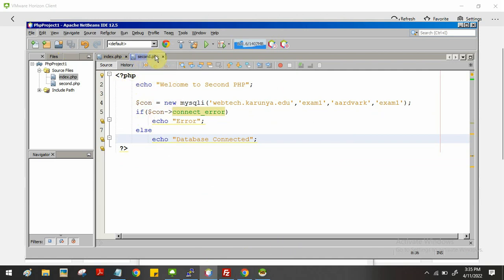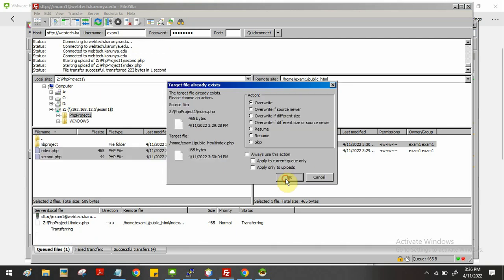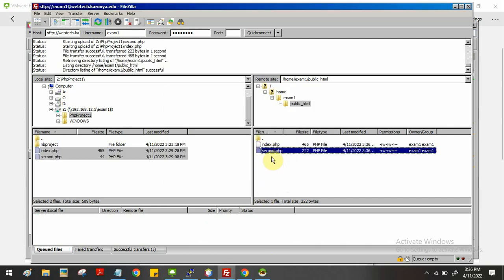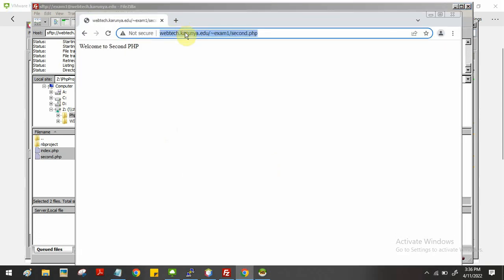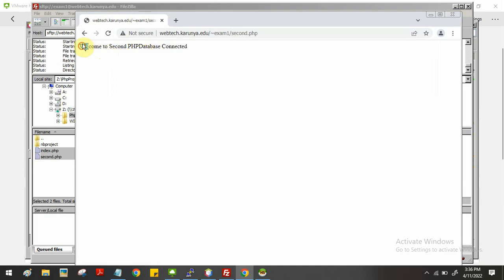Now I have modified second.php. Any time you modify a file in NetBeans, you have to go to FileZilla and drag and drop the file again to overwrite the previously hosted file. The file is updated. Open the browser, navigate to the exam1 URL, click the second program link, and you will see 'Welcome to second PHP program — database is connected.' Now you can continue writing code for storing and retrieving data as per your problem statement. This is how you work with PHP programs and databases in VMware.